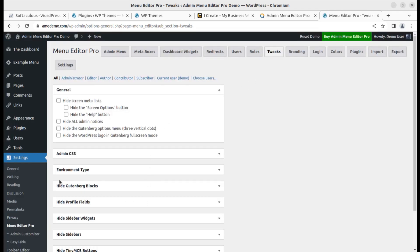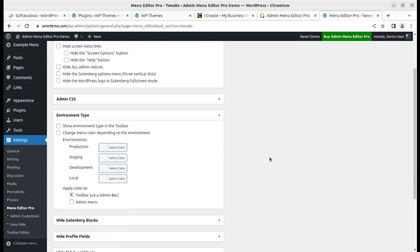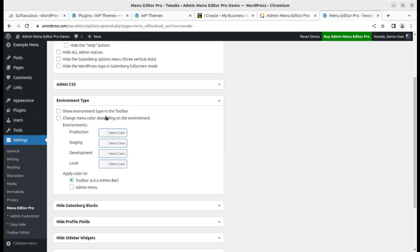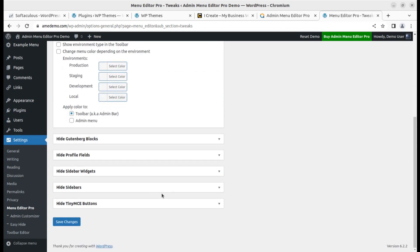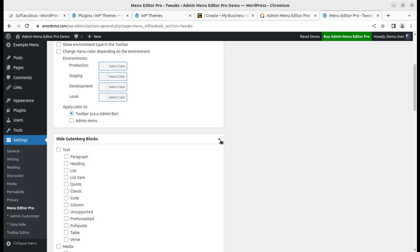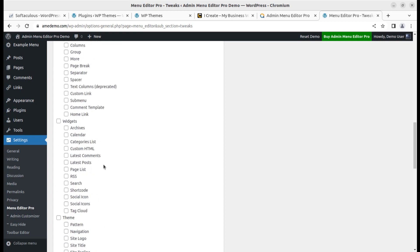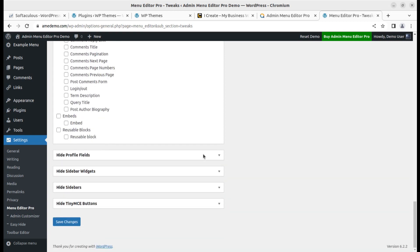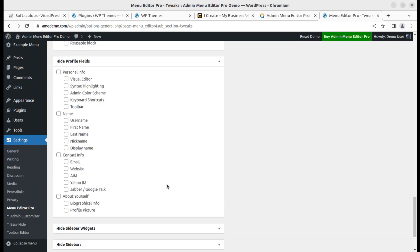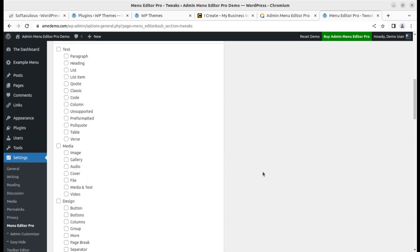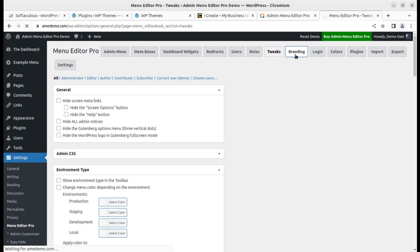In the settings, you can change the environment type — for example, production environment, staging site, or development label — and this is shown in the toolbar. You can also hide Gutenberg blocks, which is very important if Gutenberg is active at your installation. You can hide things available in Gutenberg itself. Further, in the profile section, you can decide what to show or hide, and control the quick options as well.